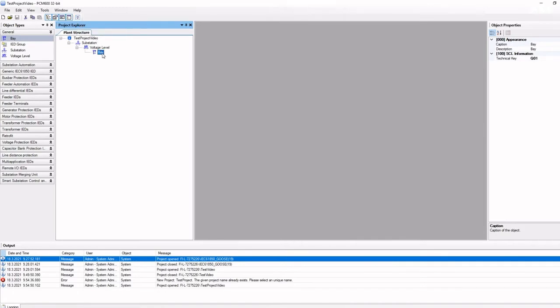There is only one substation element allowed in the project, but multiple voltage levels and bays can be added. The idea is that we will build the plant structure according to your project.